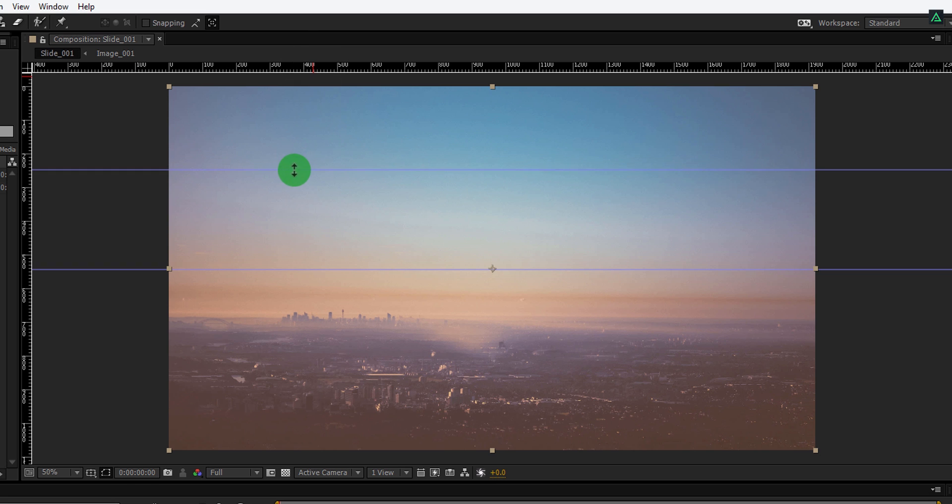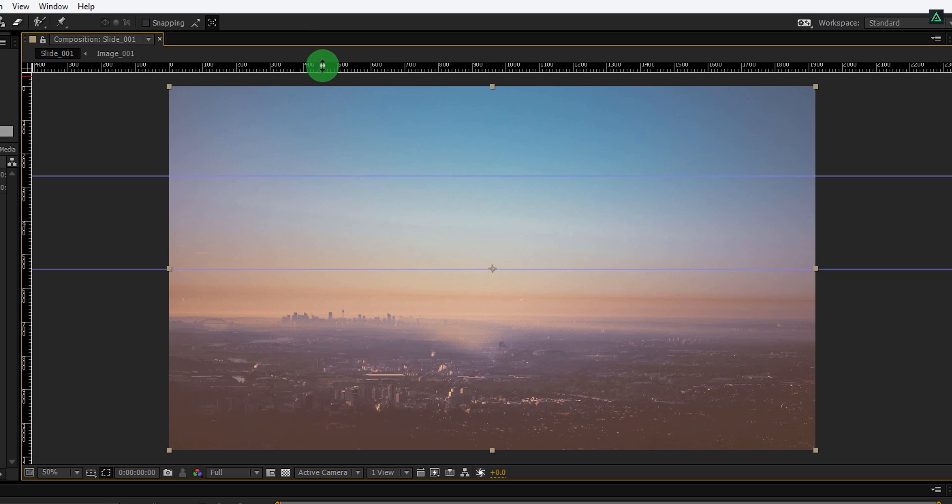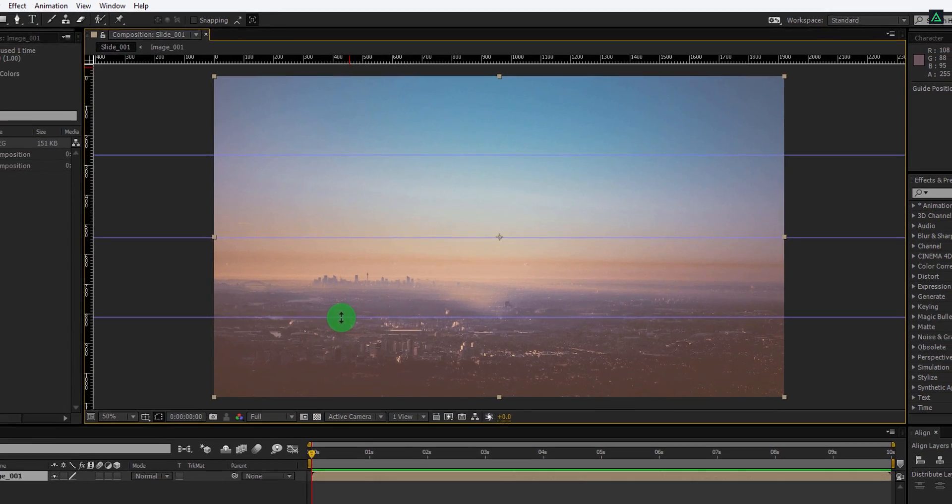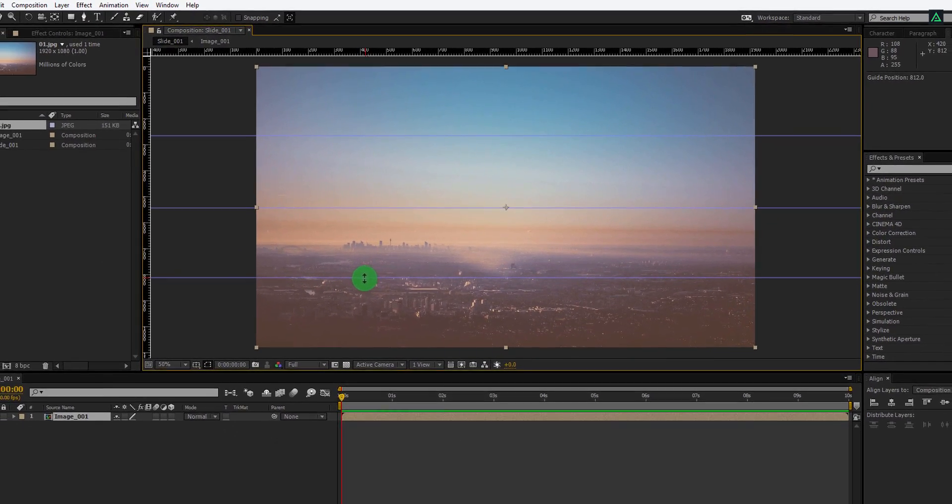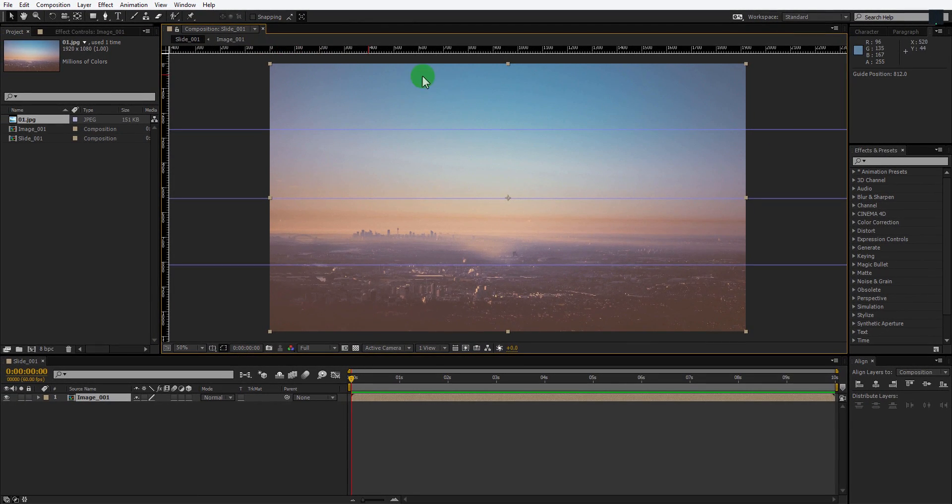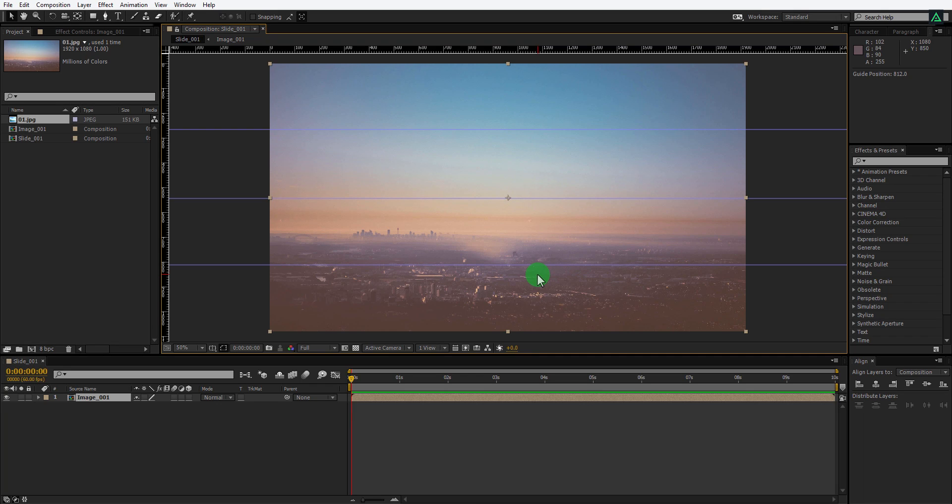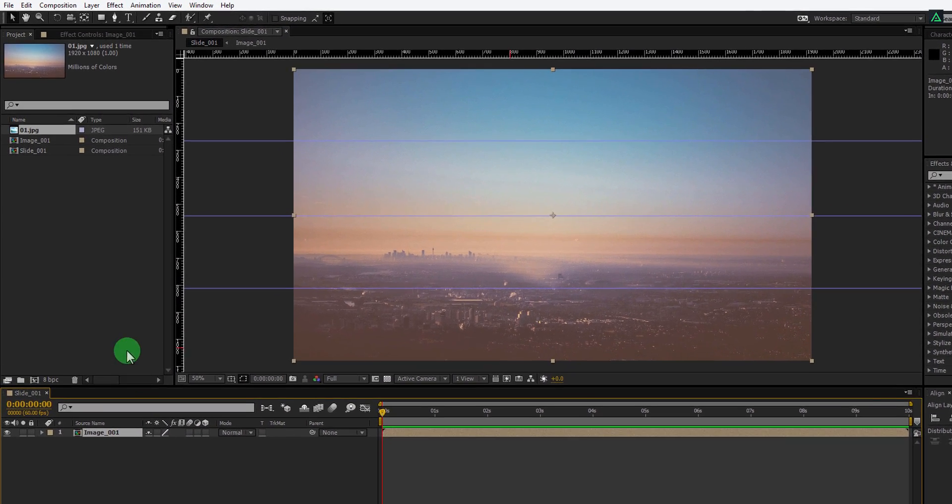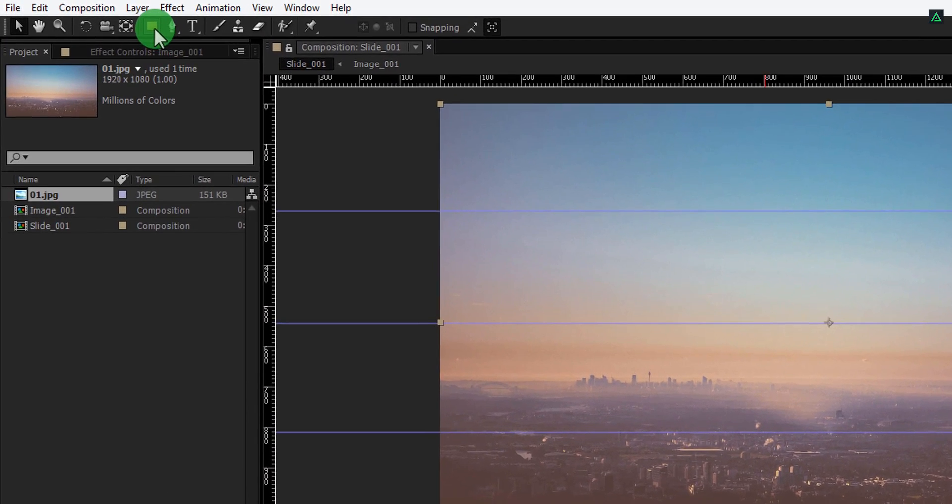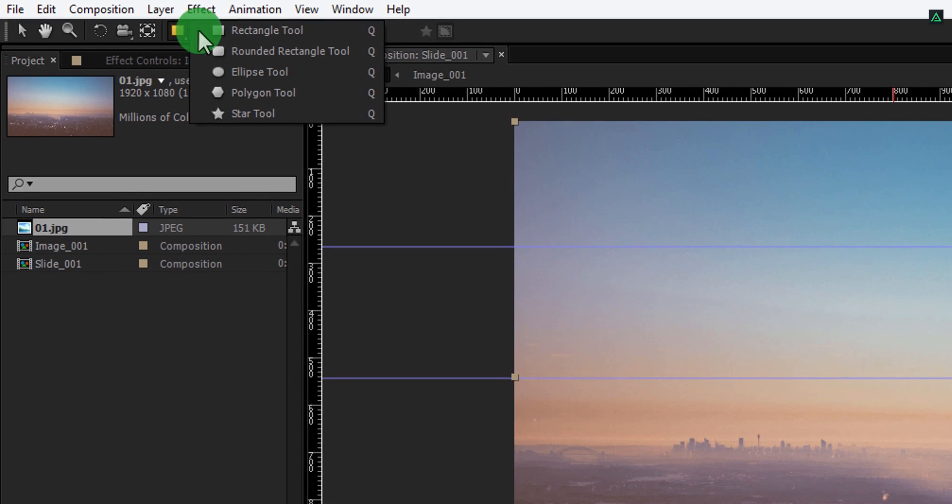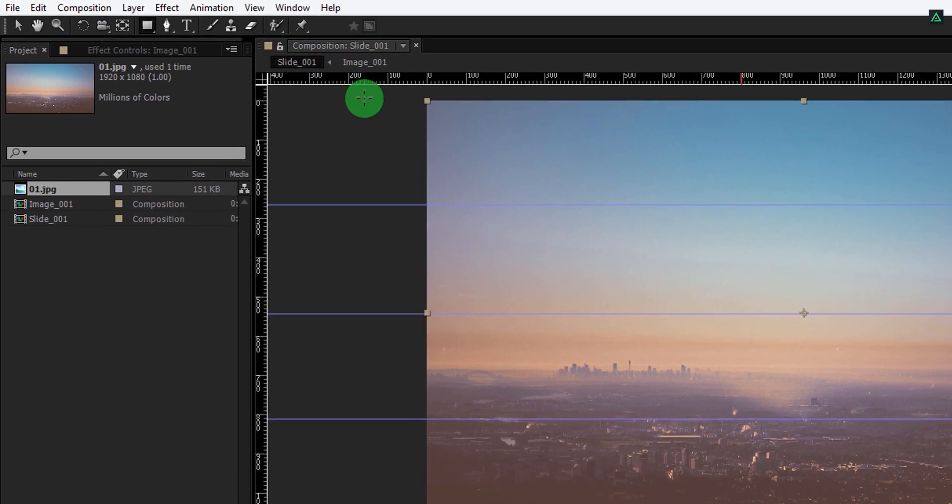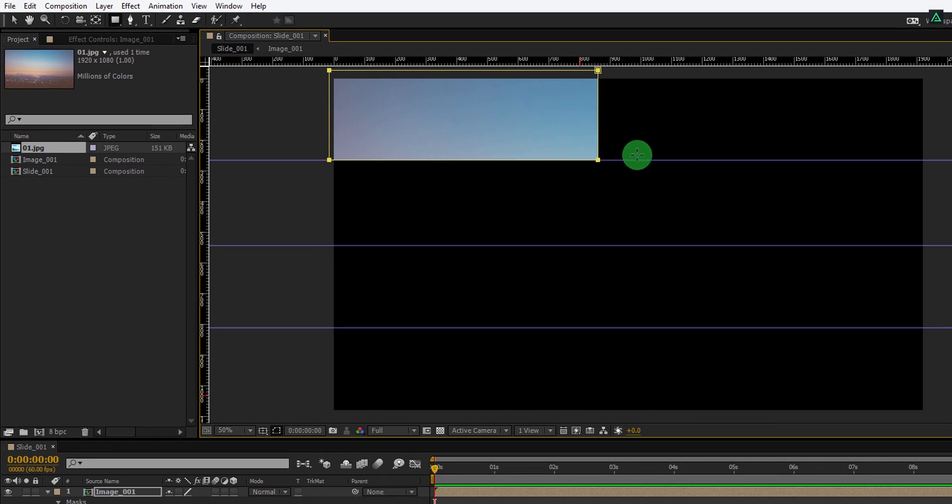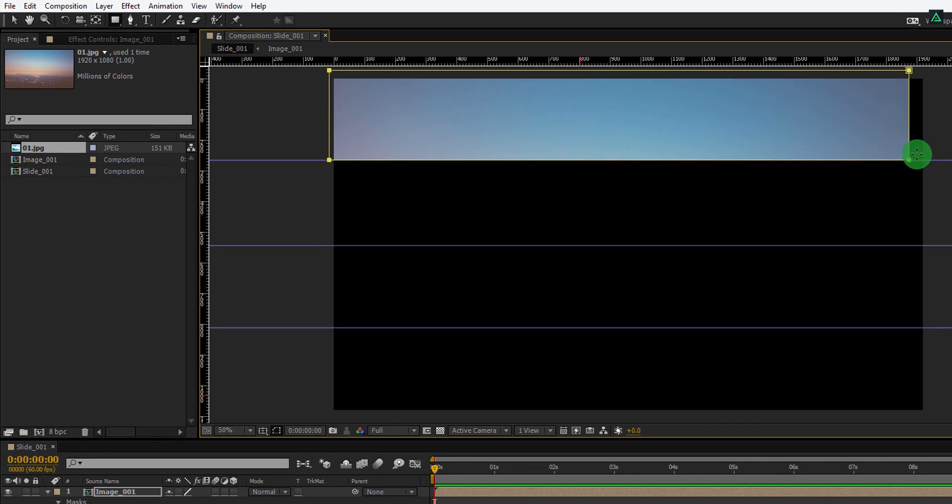Grab another line and place it between here. Take another line and place it on this location. Now you can see we have equal space between these lines. With the help of these lines, now we can apply masks to our image. Make sure your image layer is selected, then go to the tool and select rectangle tool. Now start creating a mask for this first portion.